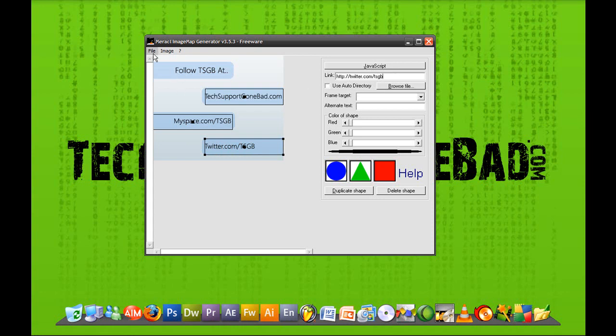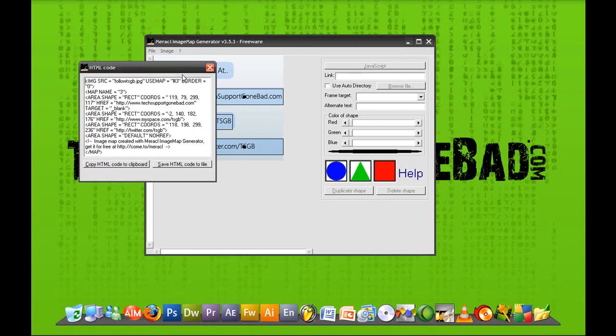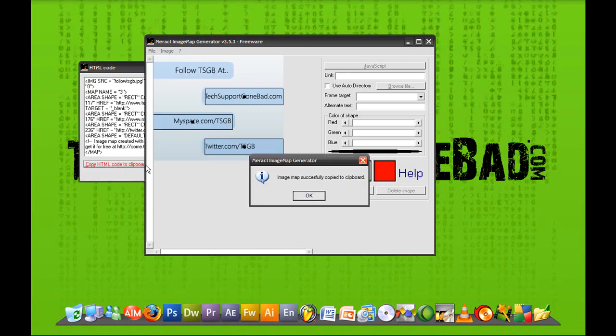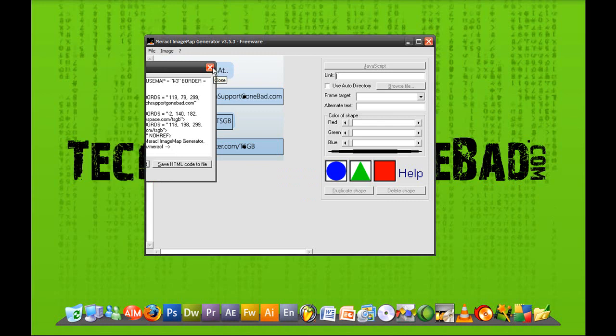Now once you are done, you want to click on file and click save image map. Now you have two options. Either you want to copy your HTML code to your clipboard, or you want to save the HTML code file. Saving HTML code will let you open it up later. But in this case, I don't want to do that, so I'm just going to copy the HTML code and press ok. And it just says it has successfully copied it to your clipboard.